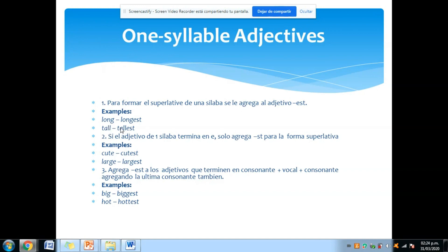Por ejemplo, 'long' que es largo, le agregas -est: the longest. 'Tall', que es alto, le agregas -est: the tallest, el más alto. Eso es así de sencillo. Ahora, si el adjetivo corto de una sola sílaba ya tiene una E al final, solamente le agregan -ST. Tenemos ejemplos: cute → cutest, large → largest — el más grande, el más tierno.